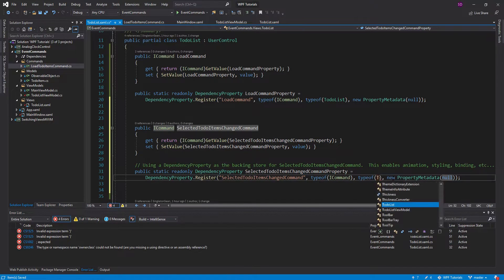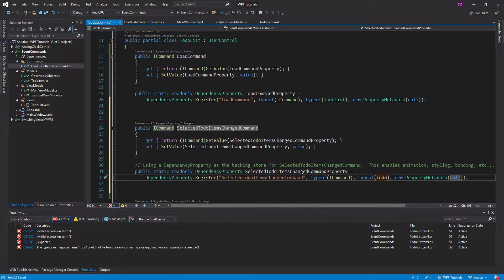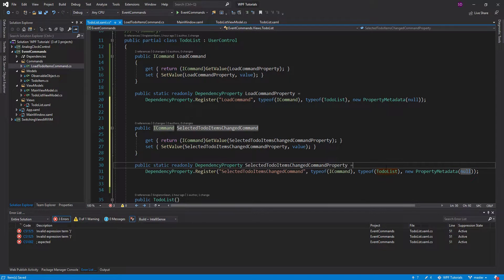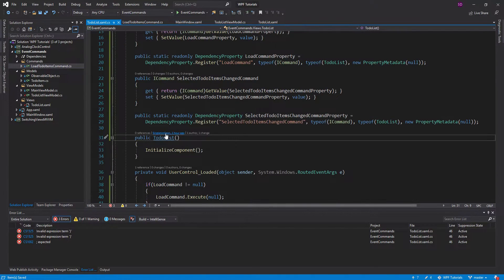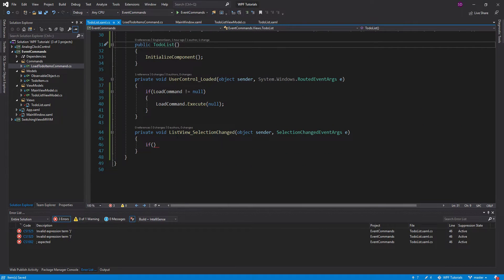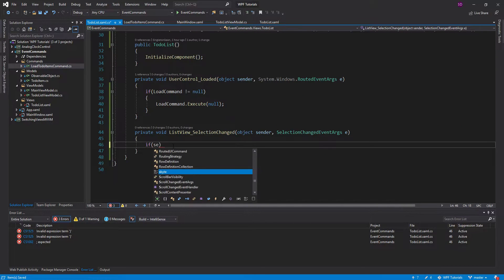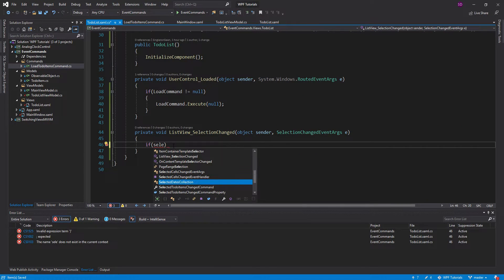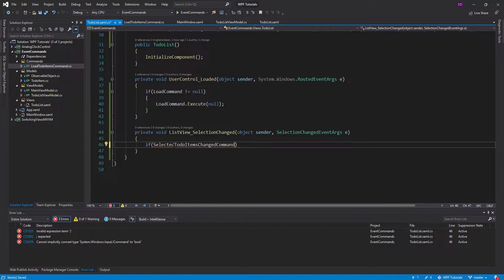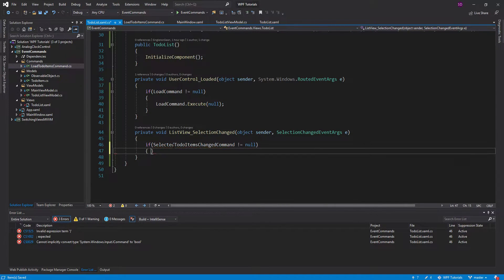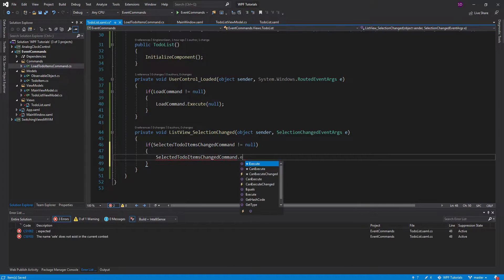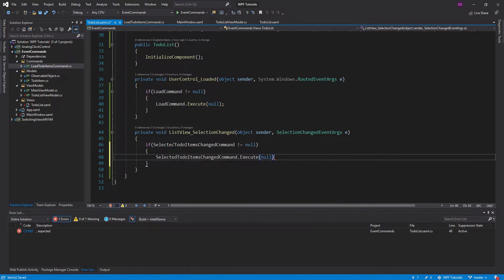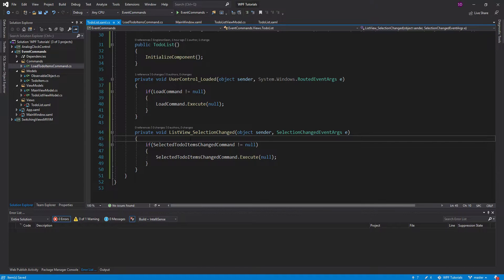We'll call this the selected to-do items changed command, with a default value of null and the owner class set to to-do list. Let's clean things up and then back down in our event handler we'll do the same exact thing: if the selected to-do items changed command does not equal null, then we execute it.